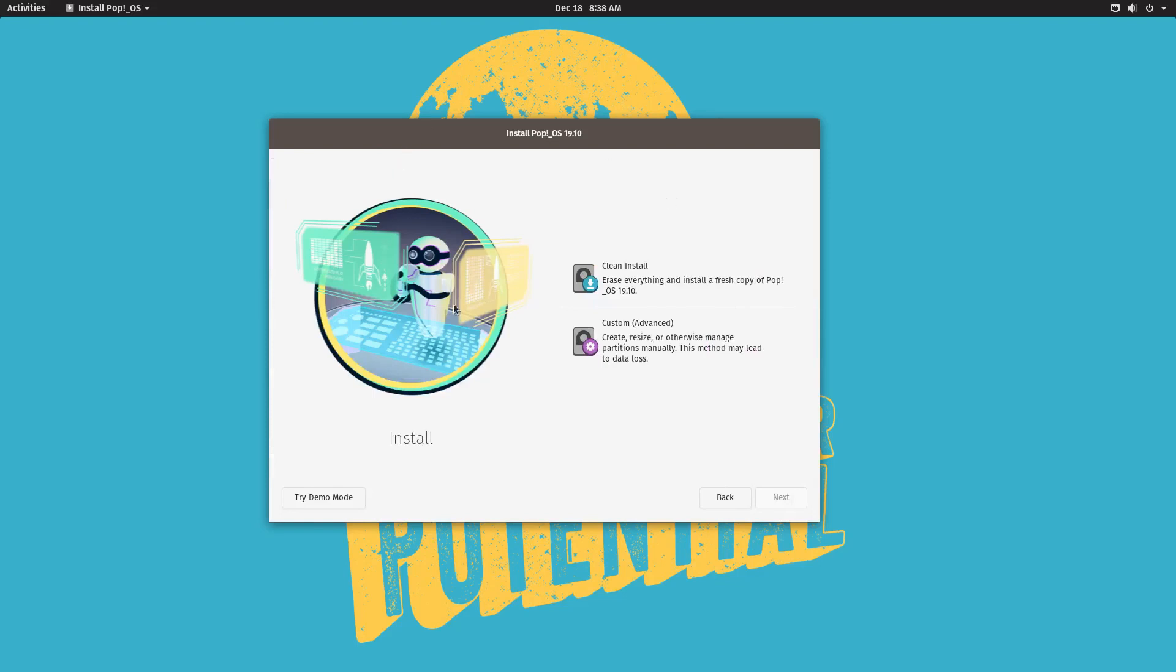And right now it's going to ask us whether we want to do a clean install or we want to do a custom install. We're going to choose custom install. We're going to go to custom advanced.